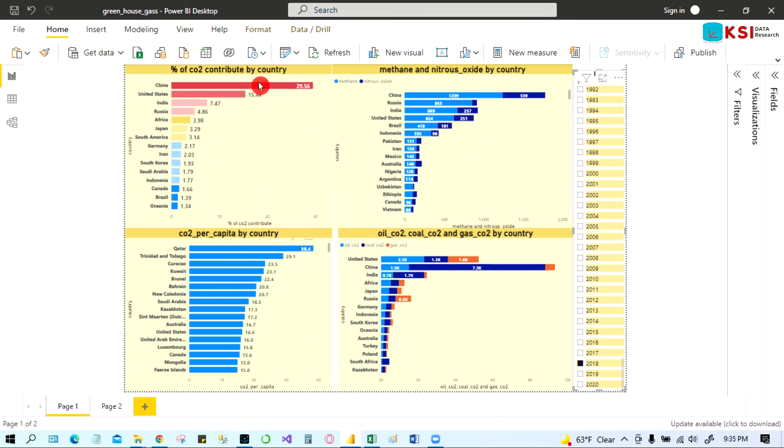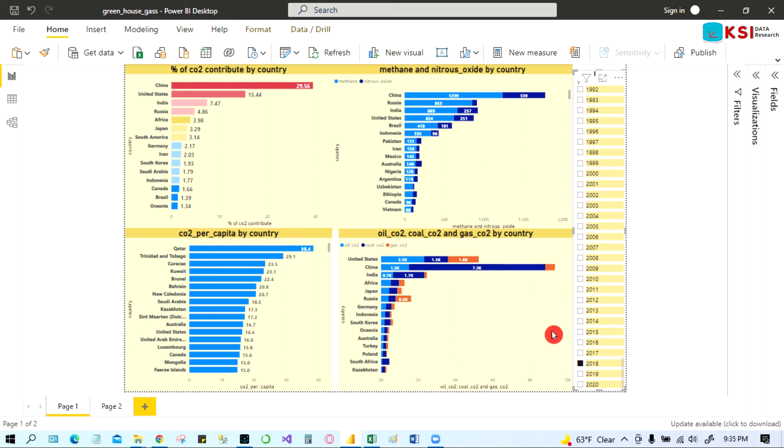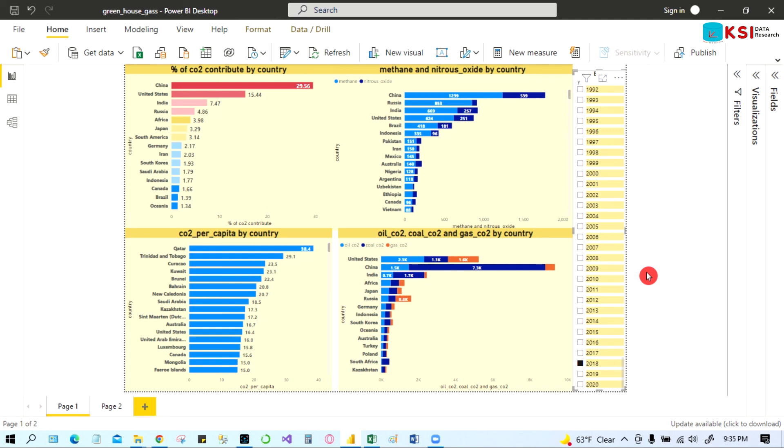It's almost 30 percent - China polluting the world. All right, so how we can make this dashboard is very simple. I can make this dashboard within two minutes. So in our next video I'm going to show how I can make this dashboard within two-three minutes. Okay, so just stay tuned and wait for the next video.